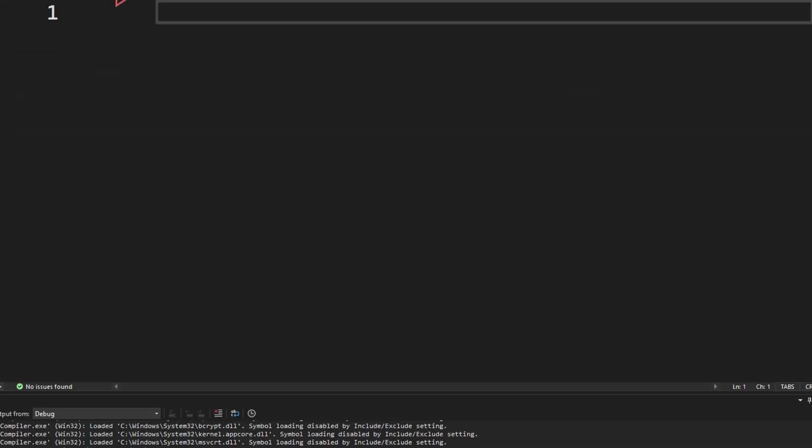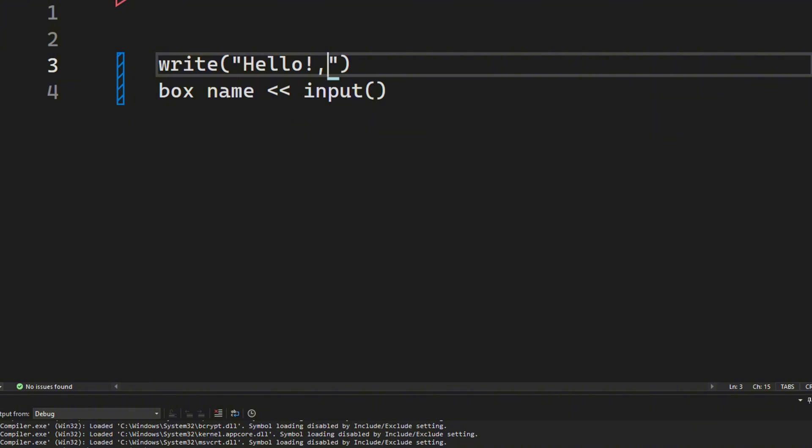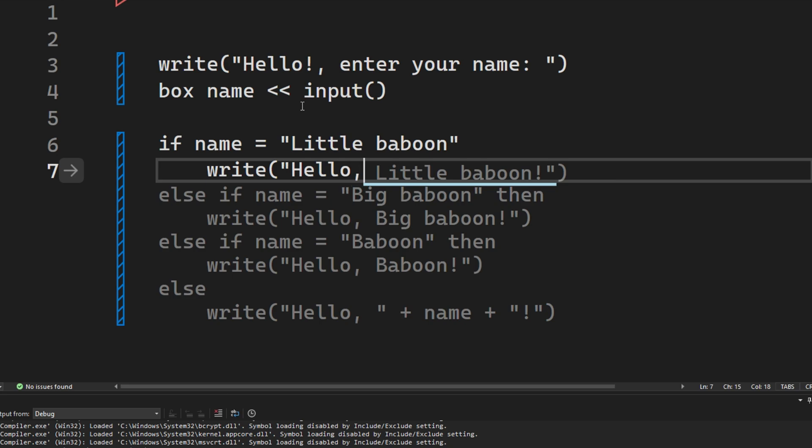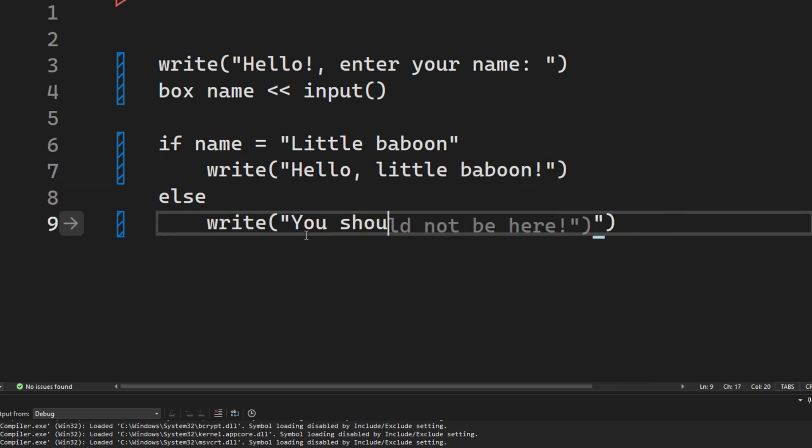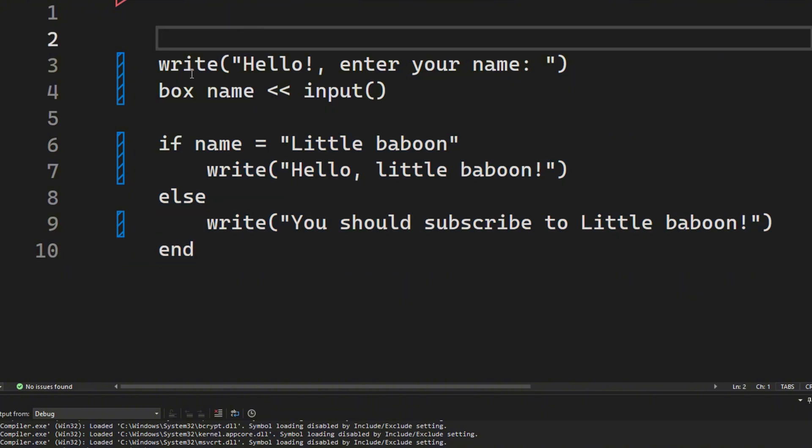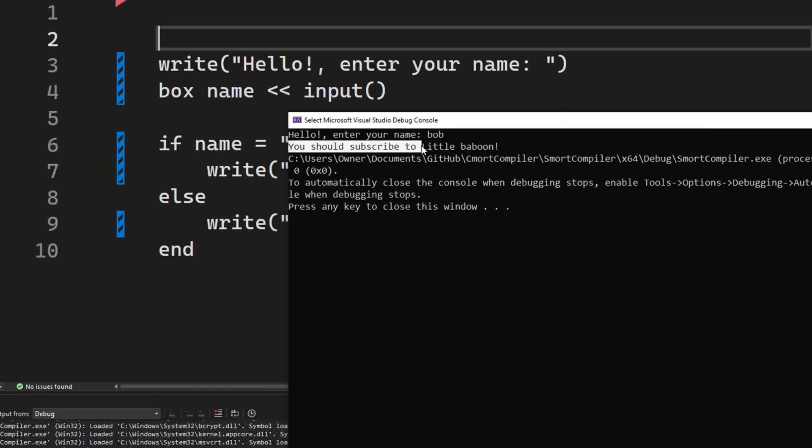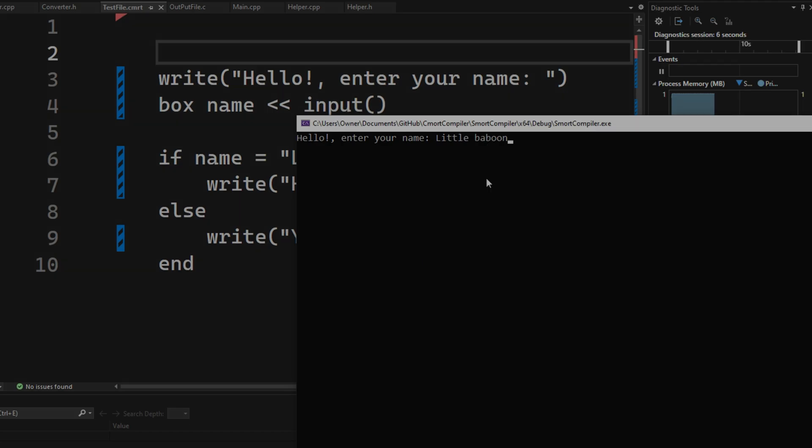And logically, the next step is adding if statements, and it's kind of cursed, because instead of two equals, in my if statements, you only need one. But yeah, I quickly made this code, and it gets your name, and if it's little baboon, then it says hello little baboon, and if not, it says that you should subscribe.